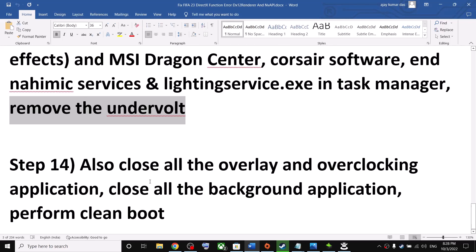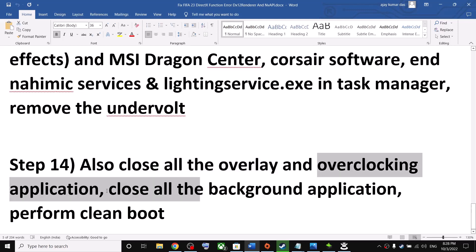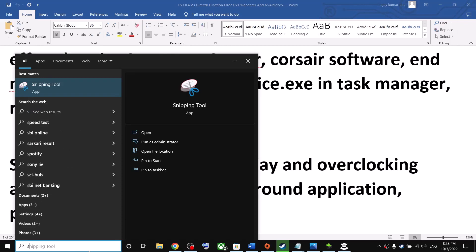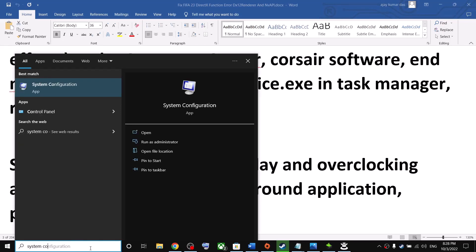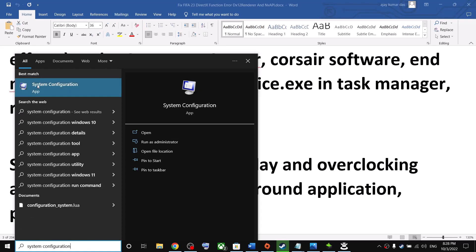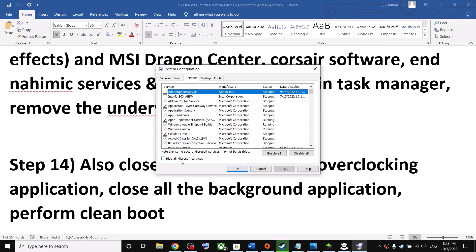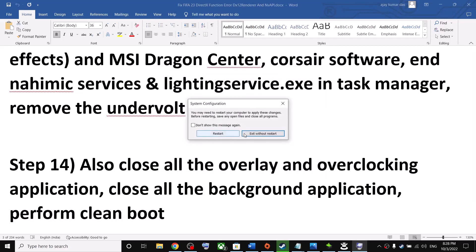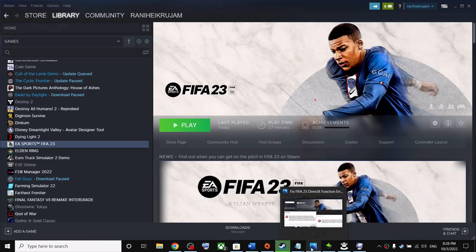If you're still receiving the error, close all overlay, overclocking, and background applications, then perform a clean boot. Type 'system configuration' in the Windows search box and open it. Go to the Services tab, check 'Hide All Microsoft Services,' click Disable All, then click Apply and OK. Restart your computer and launch the game.